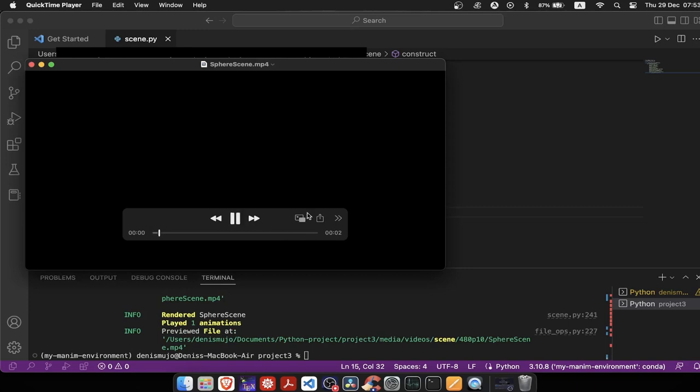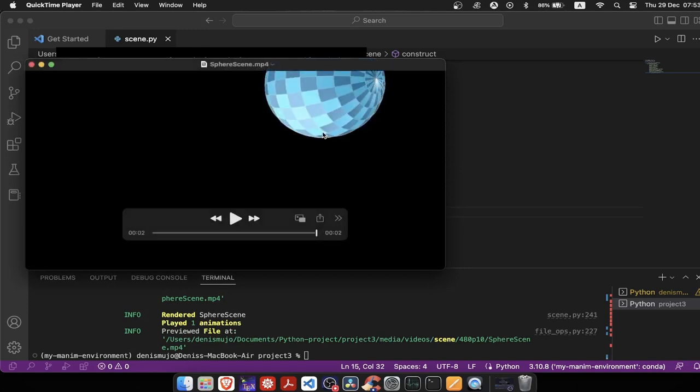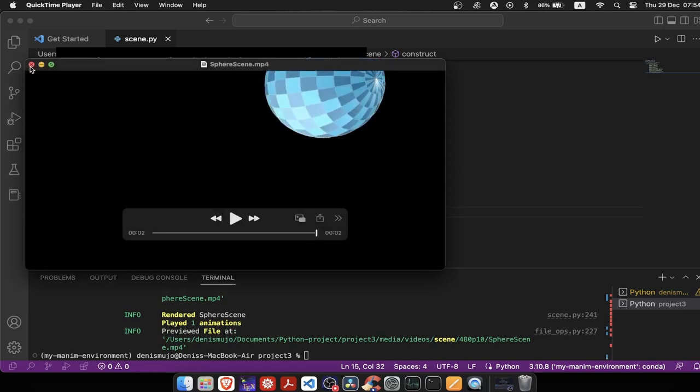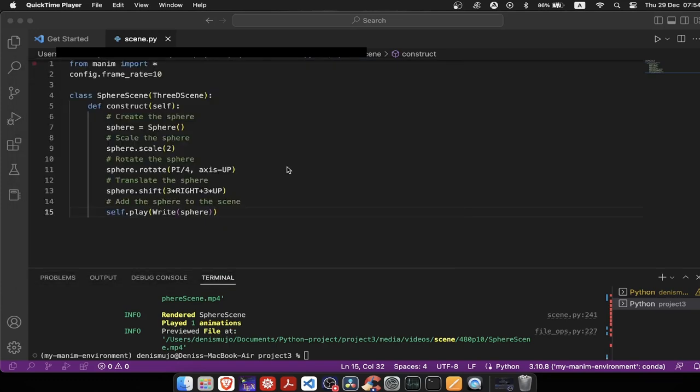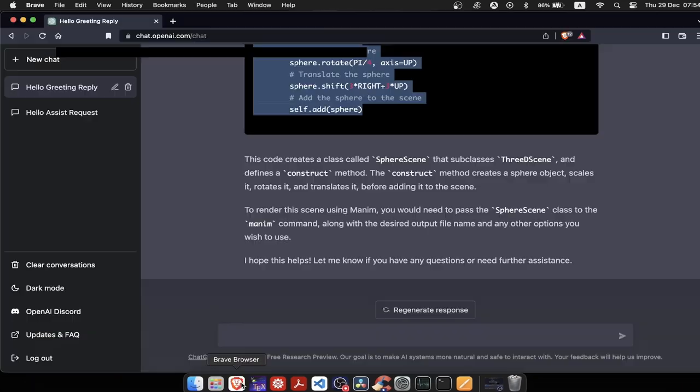For whatever reason, ChatGPT decided to draw a sphere in the corner and not in the center. I'll keep it like that, since that's what it wrote.